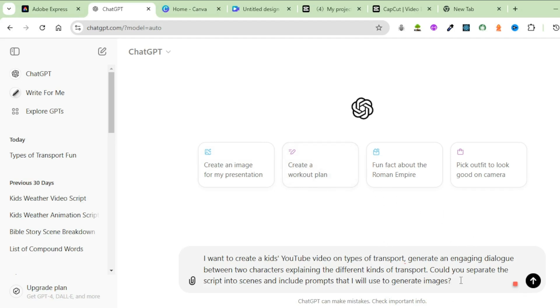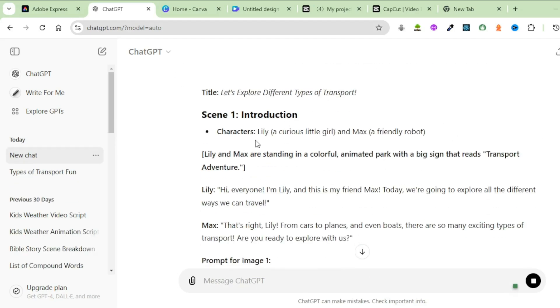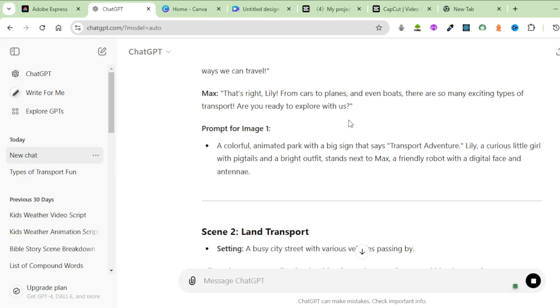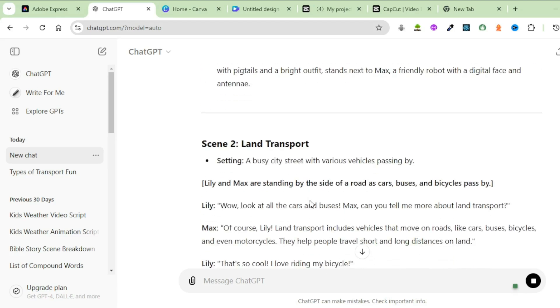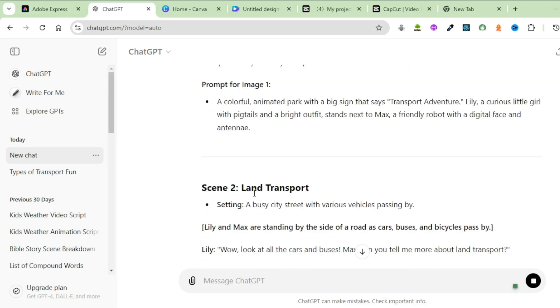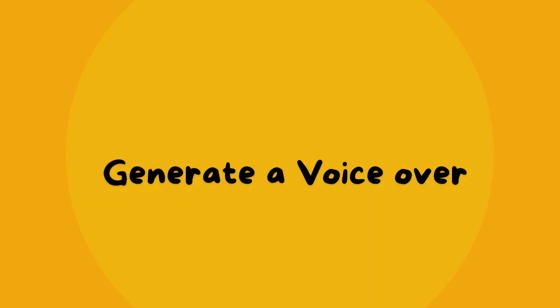Could you please separate the script into scenes and include prompts that I will use to generate images? Hit Enter. ChatGPT has generated different scenes together with prompts that you're going to use to generate images. We have an introduction together with the different types of transport — this is the script I'm going to use for our video.